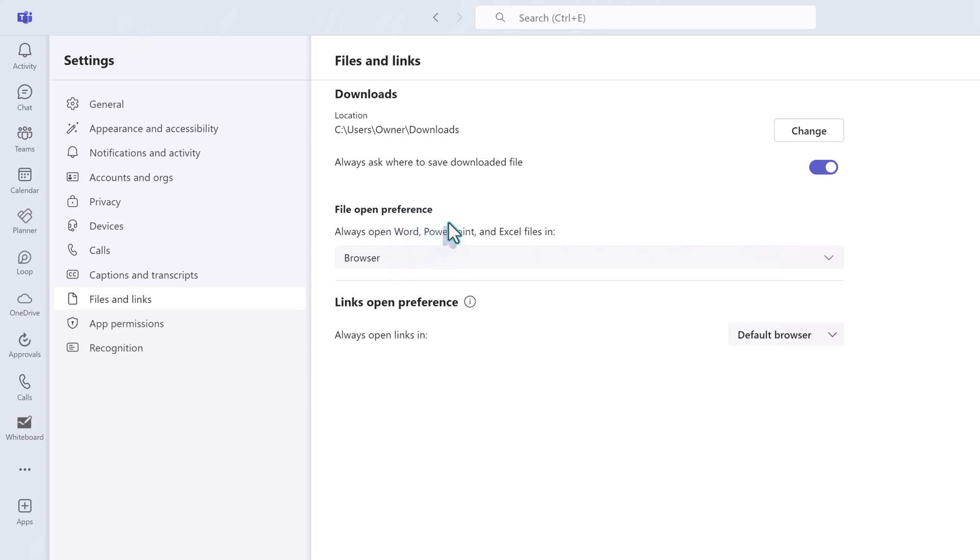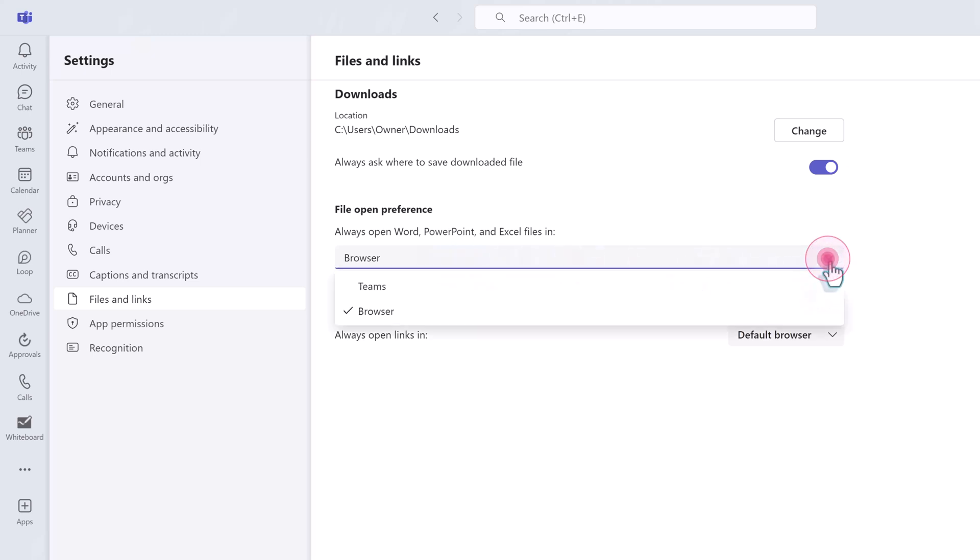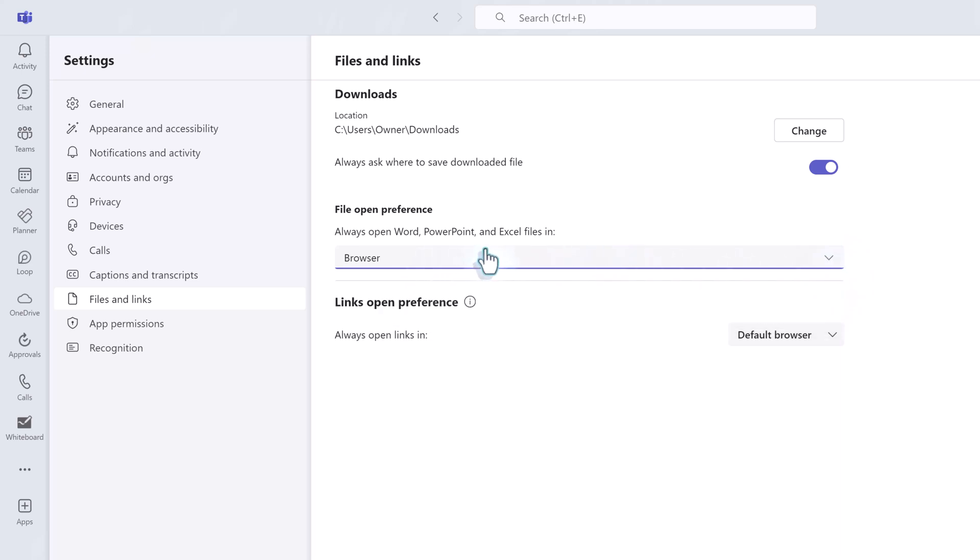The other thing people tend to adjust a lot is how their Word, PowerPoint, and Excel files should open when you click on them in Teams. You can choose whether or not it should open in the Teams content pane or whether or not it should open in a browser. If you want your Word, PowerPoint, or Excel files to open automatically in the desktop versions of those applications, that can be done, but you cannot set it as a default. And we will cover that in our lessons about file management.